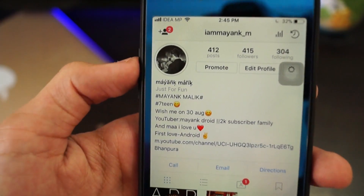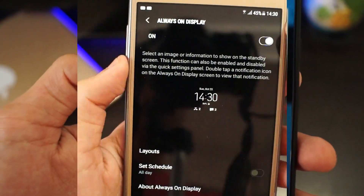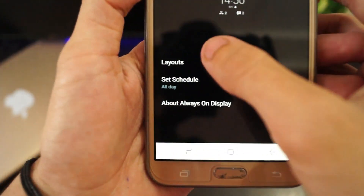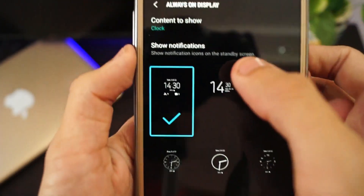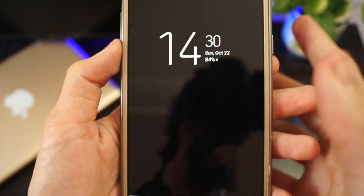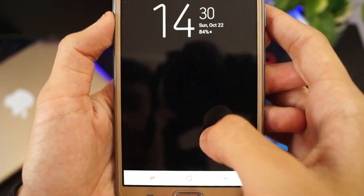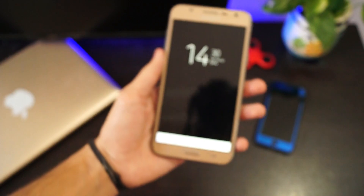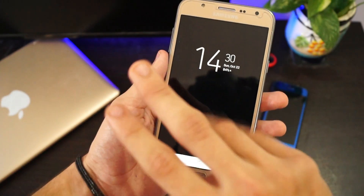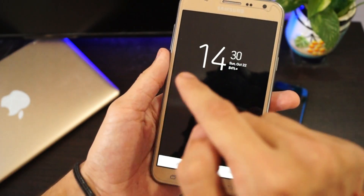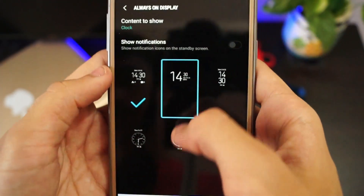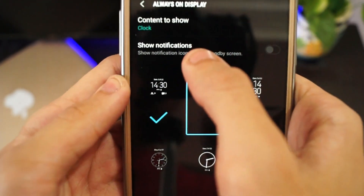On the layout option, you can tweak the layout of the Always On Display. And now you can see it is working and it is looking dope — seriously dope.